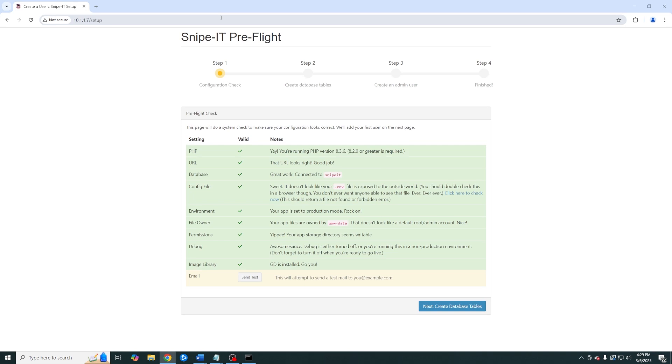And as you can see we can now access Snipe IT. Things you want to pay attention to is to make sure that you have a good database connection. And all of this with the exception of your email is checked green. If you did set your email you can go ahead and test it.